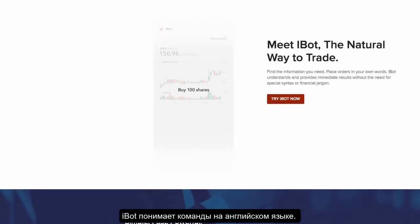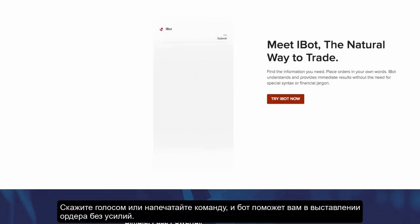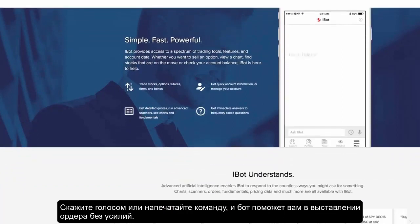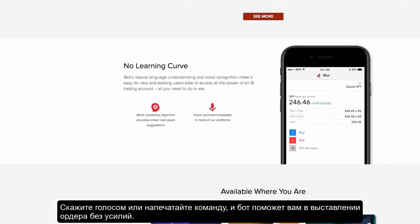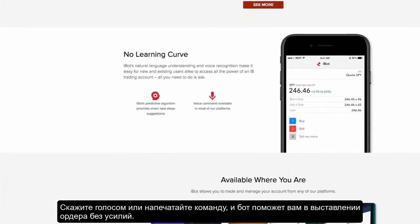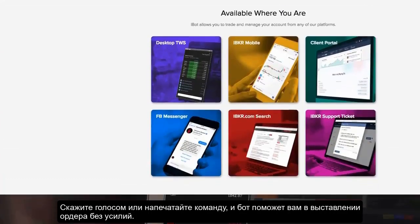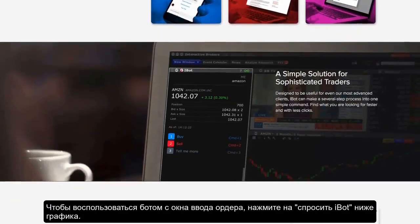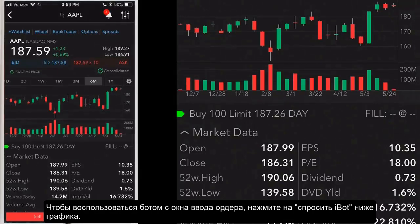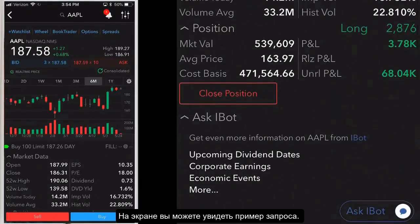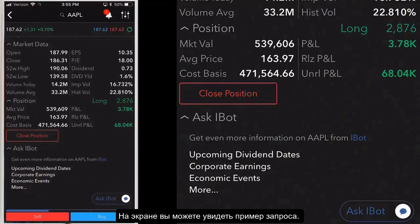iBot is a natural language interface to TWS that understands commands in plain English. Speak or type a command and iBot will help you create and submit orders without having to navigate further. iBot supports both voice and text entry commands. To access iBot on the quote details screen, tap ask iBot below the chart area. Here you can see example requests listed, such as upcoming dividend dates and more.